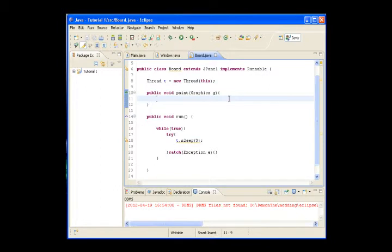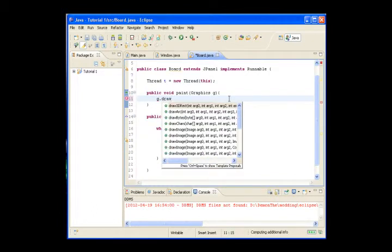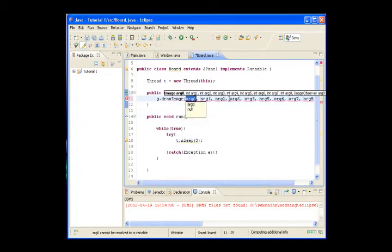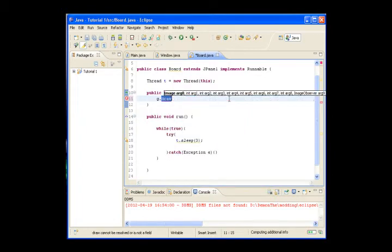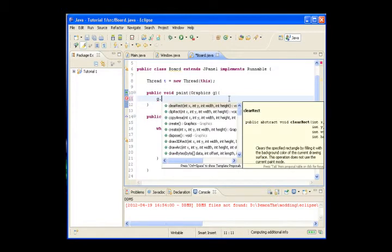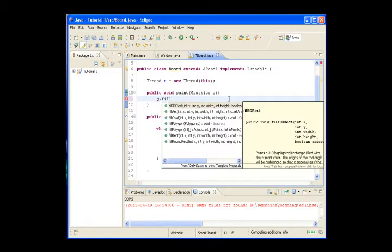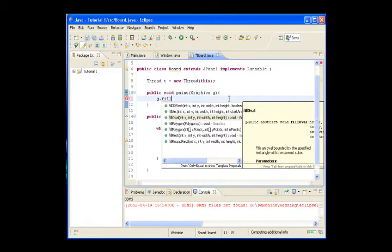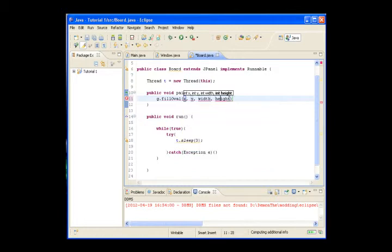I will show you how to draw something. Let's use g.drawOval — we don't want to draw an image since we don't have any. So g.drawOval with parameters x, y, width, and height.